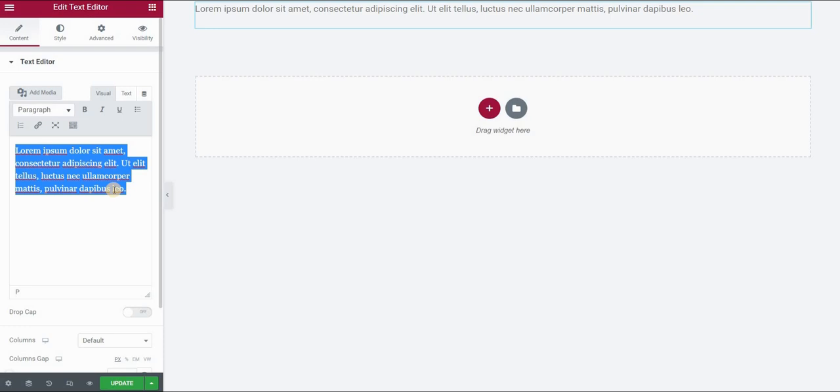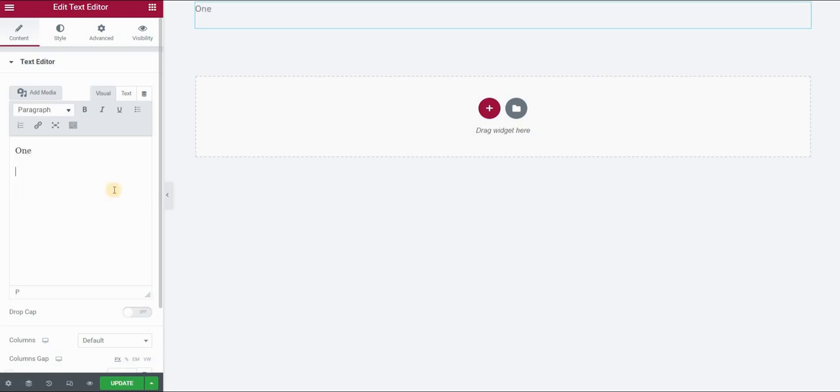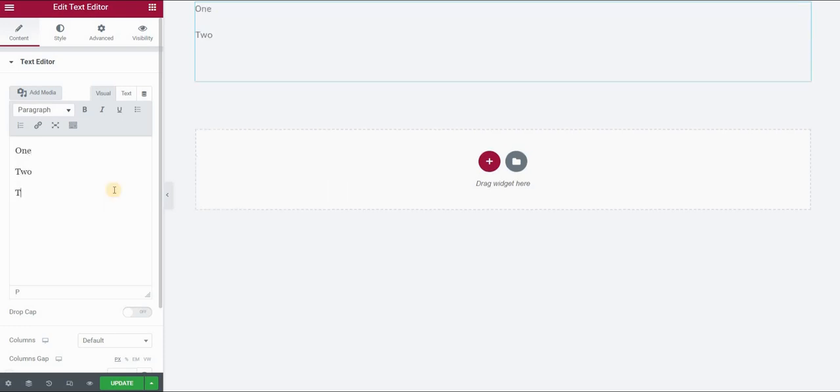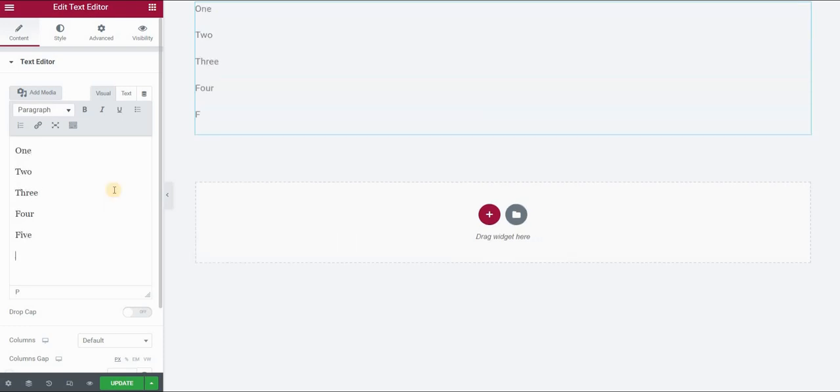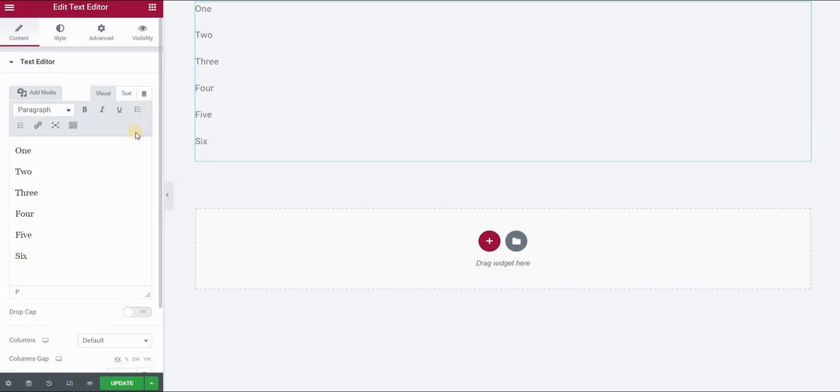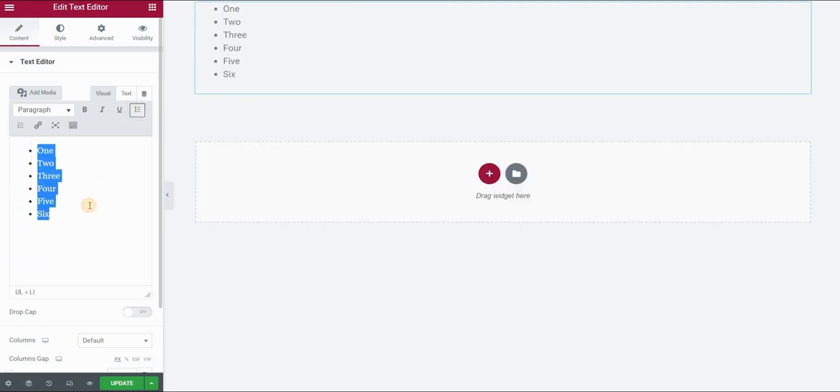So let's say my list will be one, two, three, four, five, six, for example, and let's create a bullet out of this.